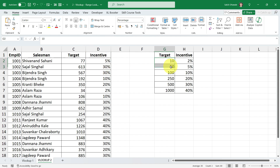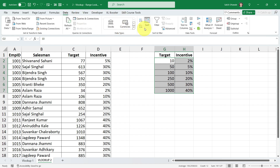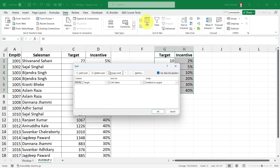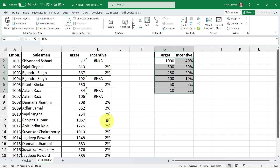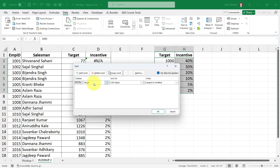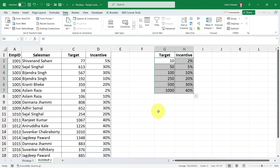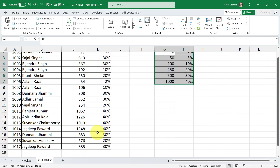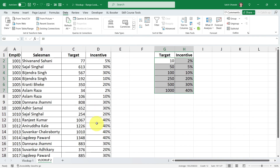Remember: this table must be sorted in ascending order for approximate match. Let me demonstrate — I'll sort it in descending order: click Data, Sort, select target, largest to smallest. Now you see errors in the results. So go back, click Sort again, set smallest to largest, and you get the proper percentage results everywhere.